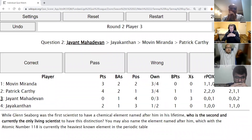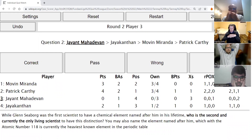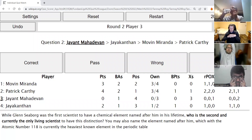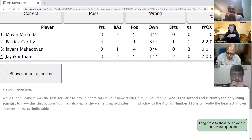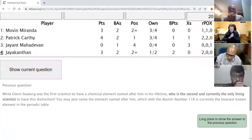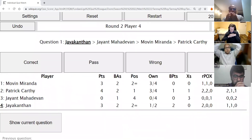Jayant's second direct: While Glenn Seaborg was the first scientist to have a chemical element named after him in his lifetime, who is the second and currently the only living scientist to have this distinction? You may also name the element named after him, which with atomic number 118 is currently the heaviest known element in the periodic table. Jayakantan answers Oganesson — correct. Yuri Oganesian is the person, and Oganesson is the element. Either would have done.